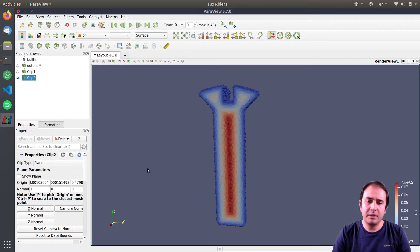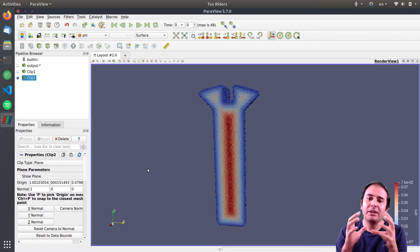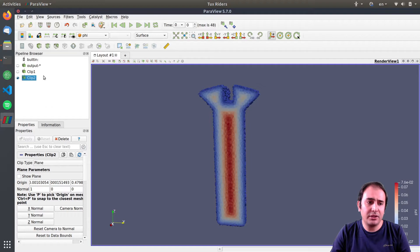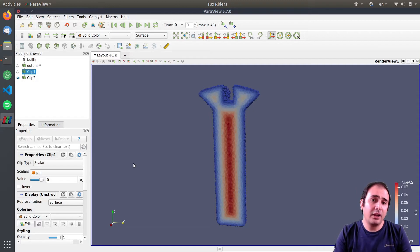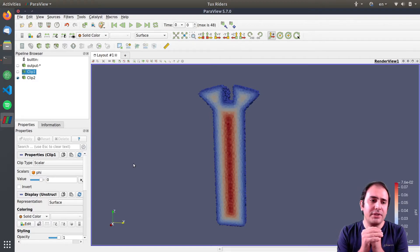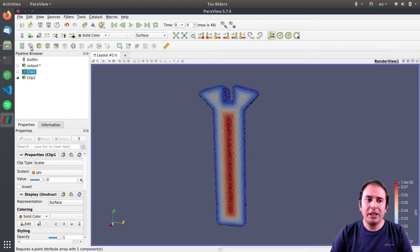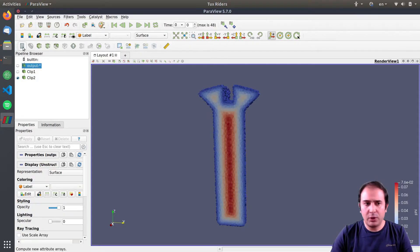I usually disable the show plane option. But the thing is, clip does nothing but removing some elements that you specify by the criterion. This is not exactly an ISO value of the phi function. What if we want something with a concept of ISO value? We want to plot only the zero values of this phi function. In order to do that, we can use the contour filter. The contour filter is currently deactivated, and the reason is the current dataset in this pipeline is cell-based and the data are represented in cells.